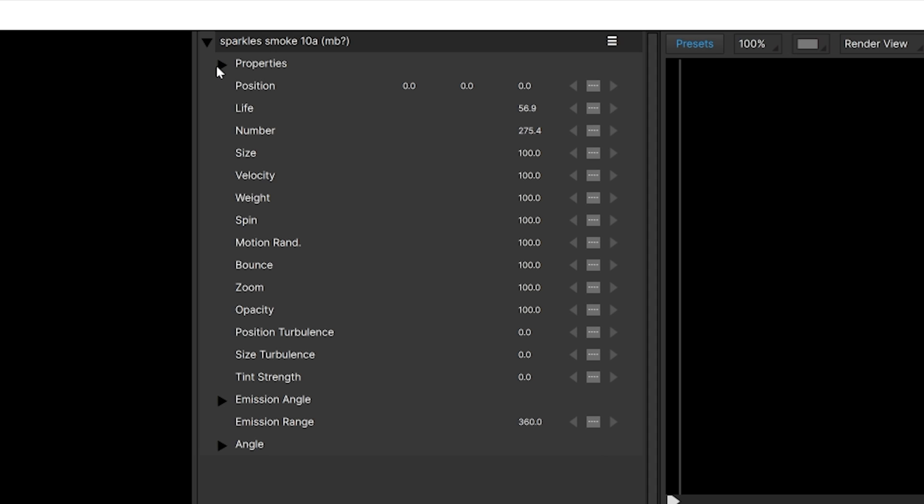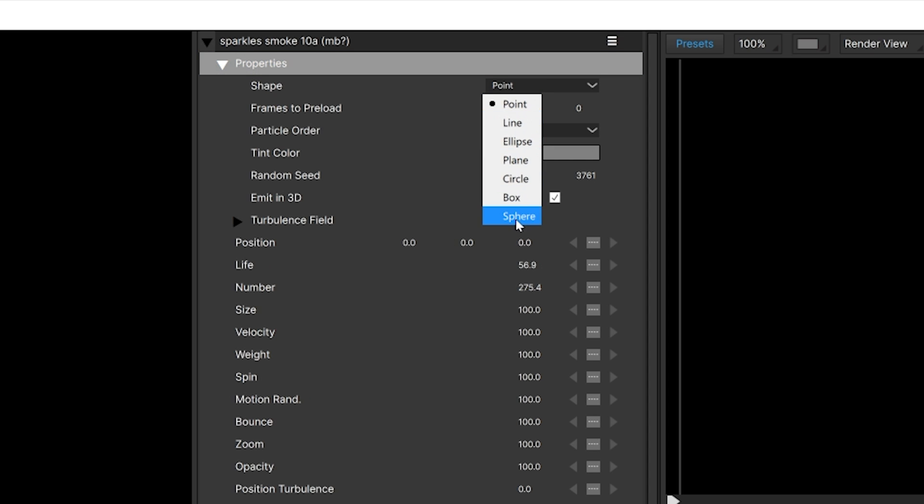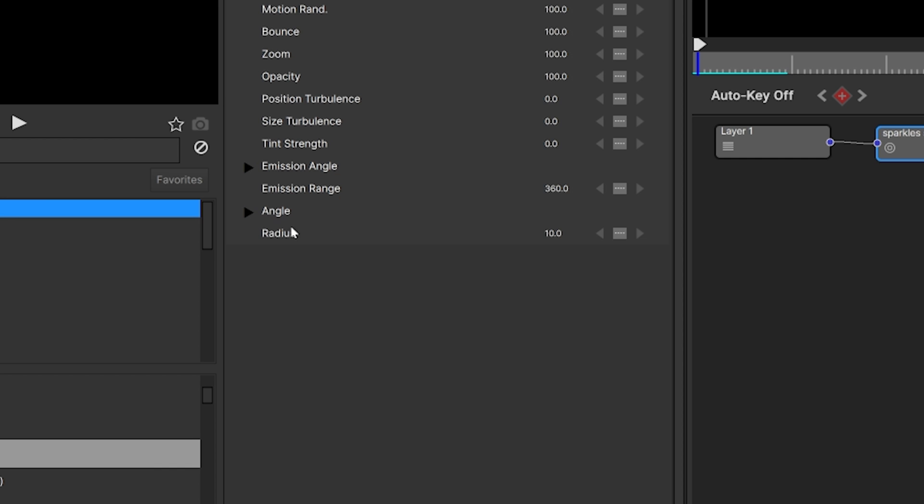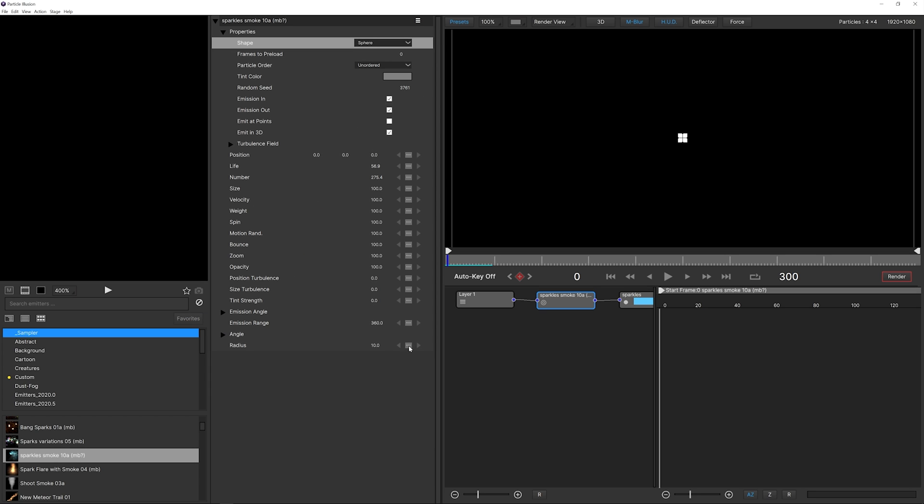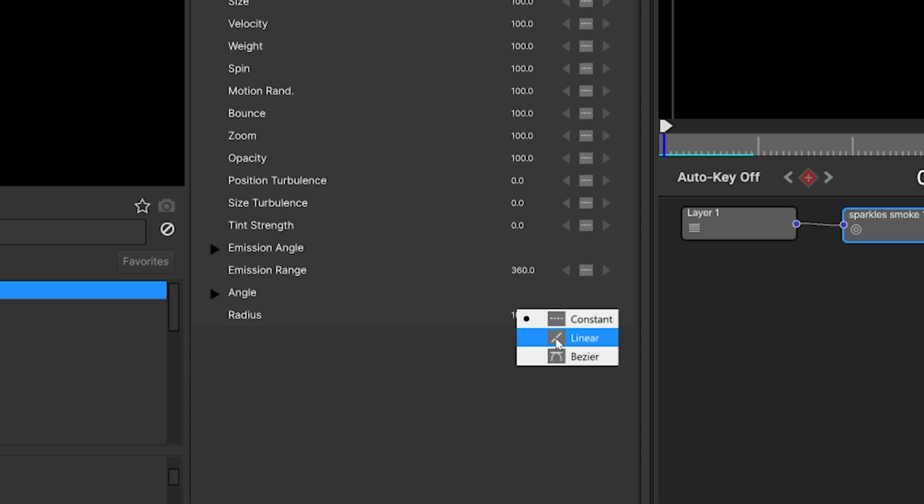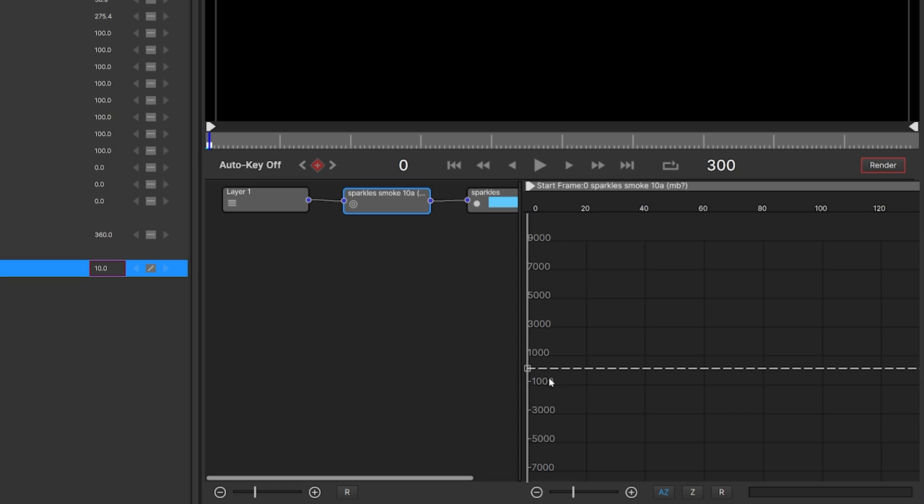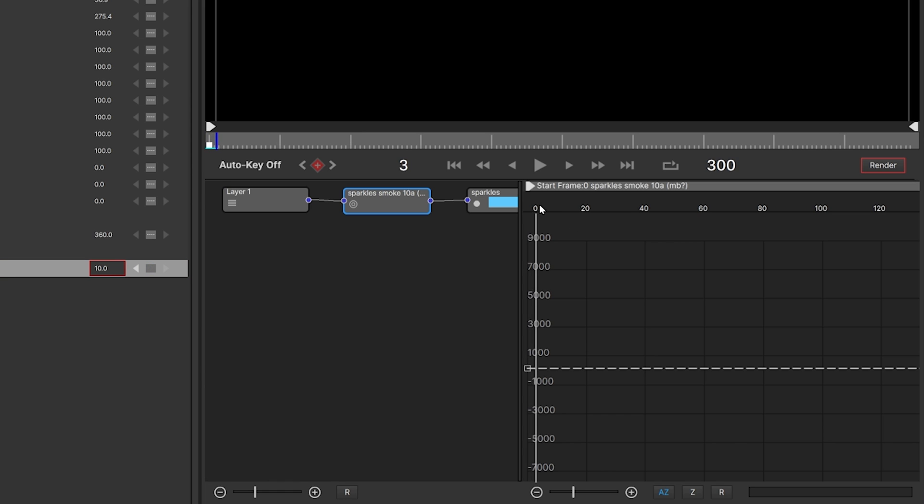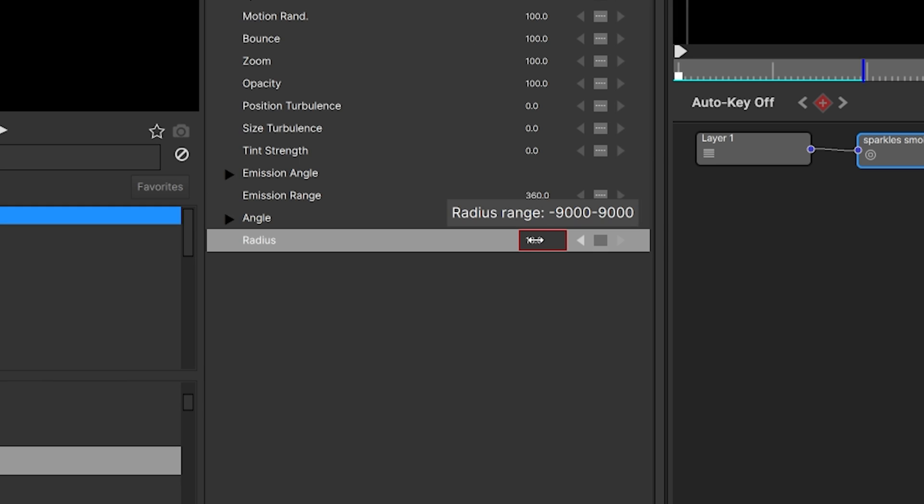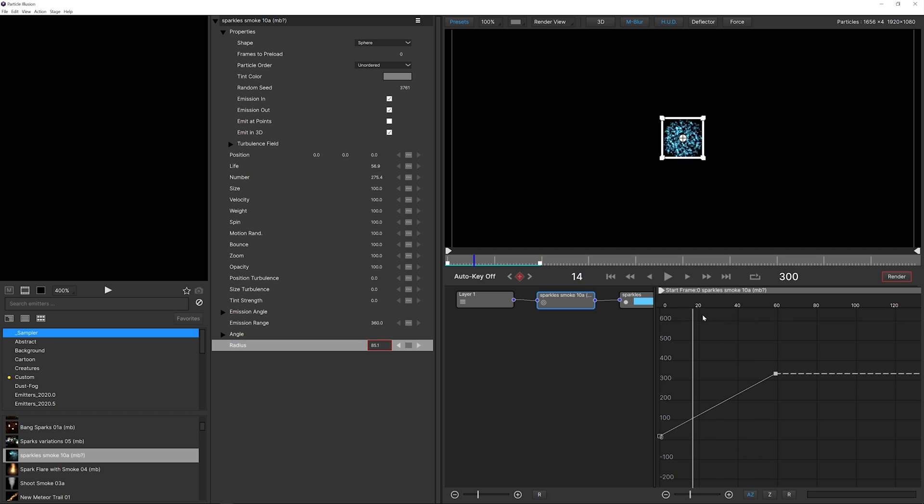We want to click on the particle system and change our shape instead of point to be a sphere. Then go all the way to the beginning and create a keyframe for the radius. Currently it's set at 10 and we can see it's rather small. To create a keyframe at the beginning, make sure you're at the first frame, then click on linear mode. Linear is automatically going to generate a keyframe. Let's move 60 frames forward and increase the radius quite a bit.